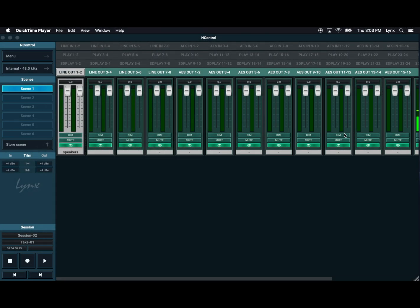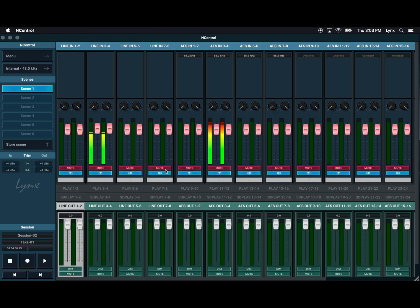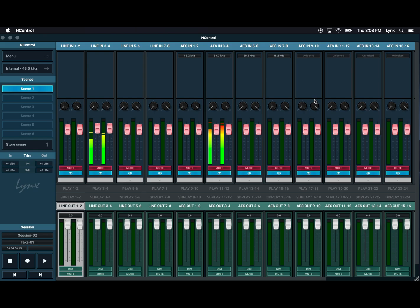Now we're going to look at the last panel for input monitoring, and it's probably the most interesting one. This is the actual inputs, the hardware inputs on the Aurora. This panel is a little bit different in that, in addition to the routing stuff we've already looked at, it has some pretty useful information as well.